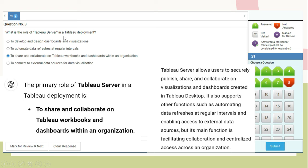Question 3: What is the role of Tableau Server in a Tableau deployment? The primary role is to share and collaborate on Tableau workbooks and dashboards within an organization. Tableau Server allows users to securely publish, share, and collaborate on visualizations and dashboards created in Tableau Desktop. It also supports automating data refreshes at regular intervals and enabling access to external data sources, but its main function is facilitating collaboration and centralized access.